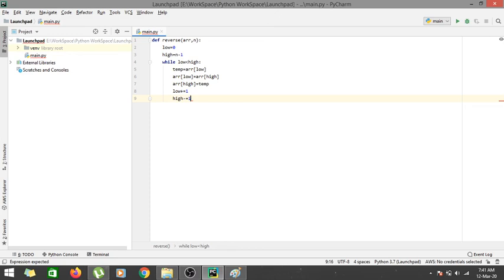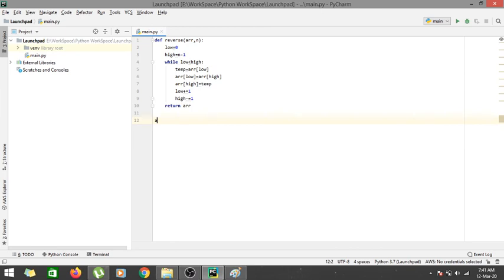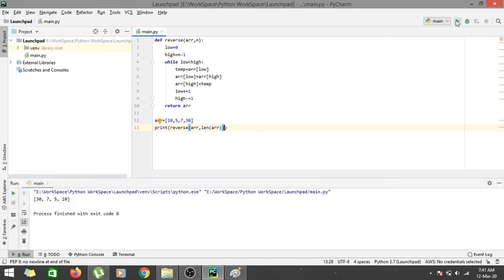Let's test with the array 10, 5, 7, 30. We call the reverse function, passing the array and its length, and print the result. Running the code, we get 30, 7, 5, 10 as our output, which is the reverse of the original array. Thanks for watching — I hope you understood how to reverse an array in place without creating an external temporary array. See you in the next one.